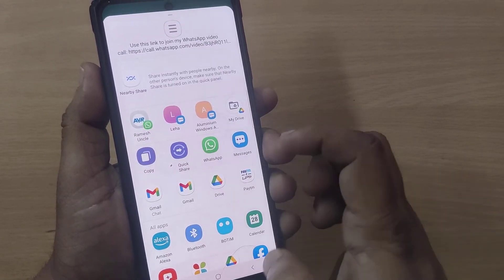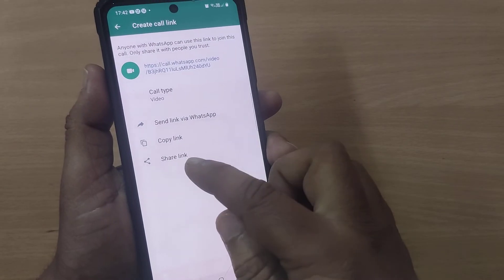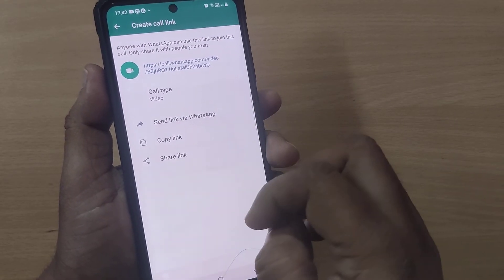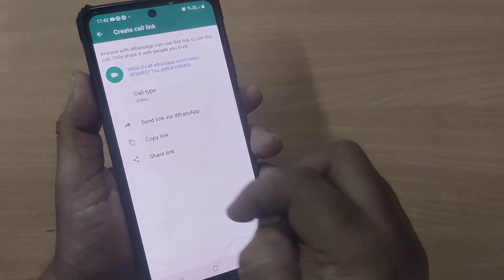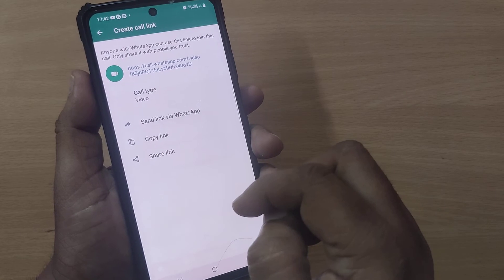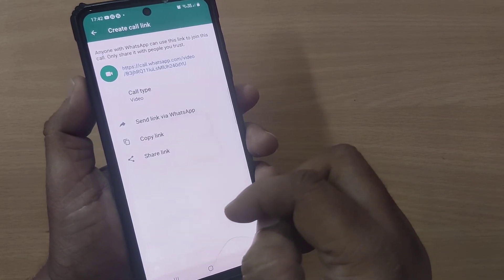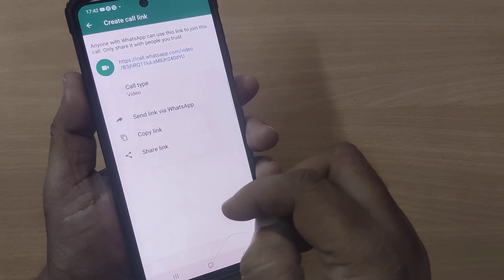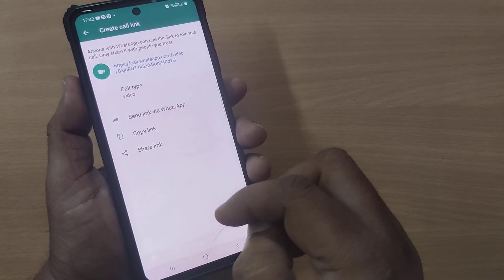You can share it through whichever medium you want using the share link option. So why wait? Just create your WhatsApp video call link and make use of this option. See you in the next one — till then, bye bye!